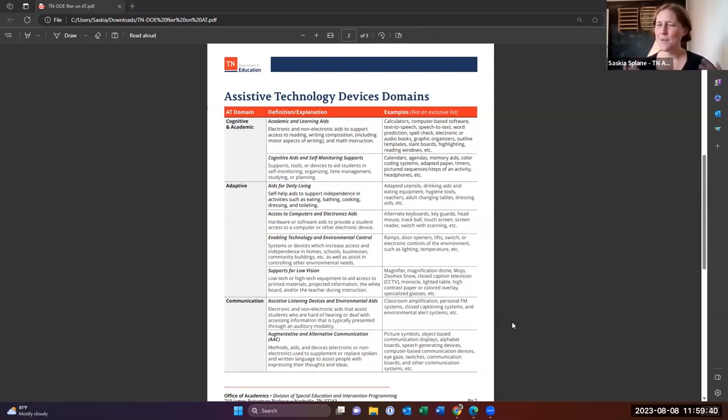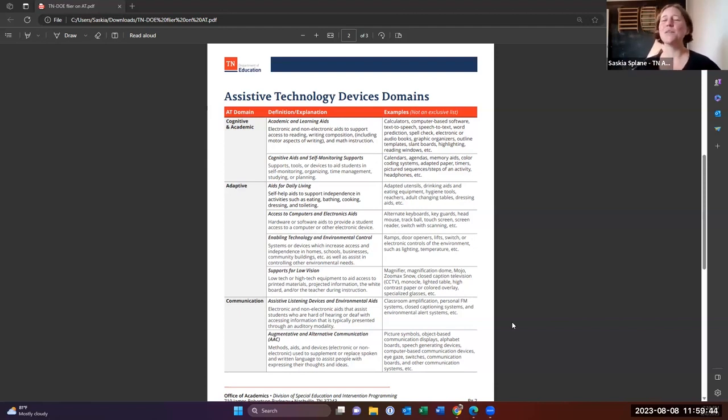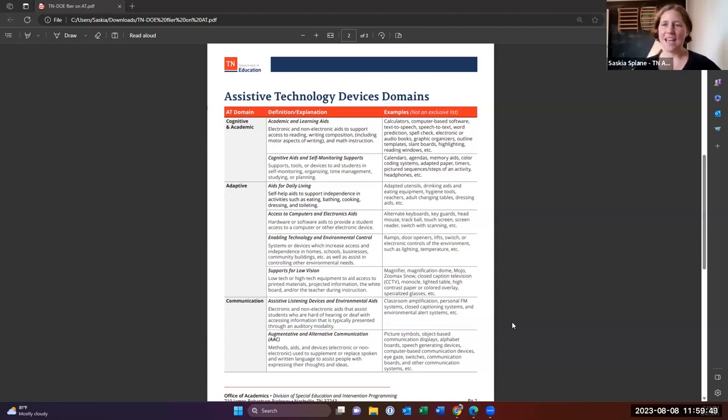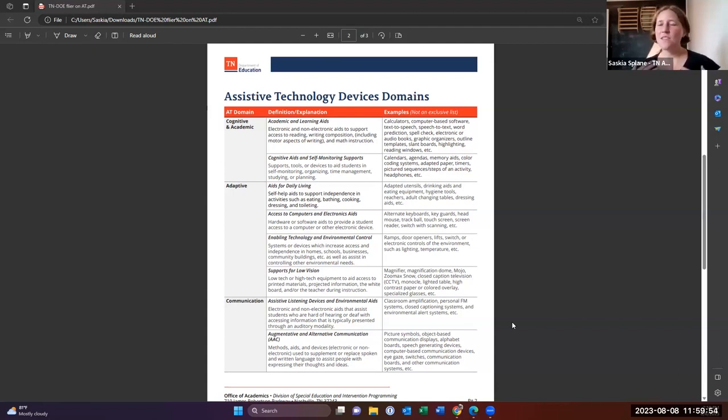And so that's really important for people to remember, because I know it's what a lot of people think of first, but it's not all that AT is. AT is so much more. So we have areas of cognition and academic, and these are academic and learning aids.